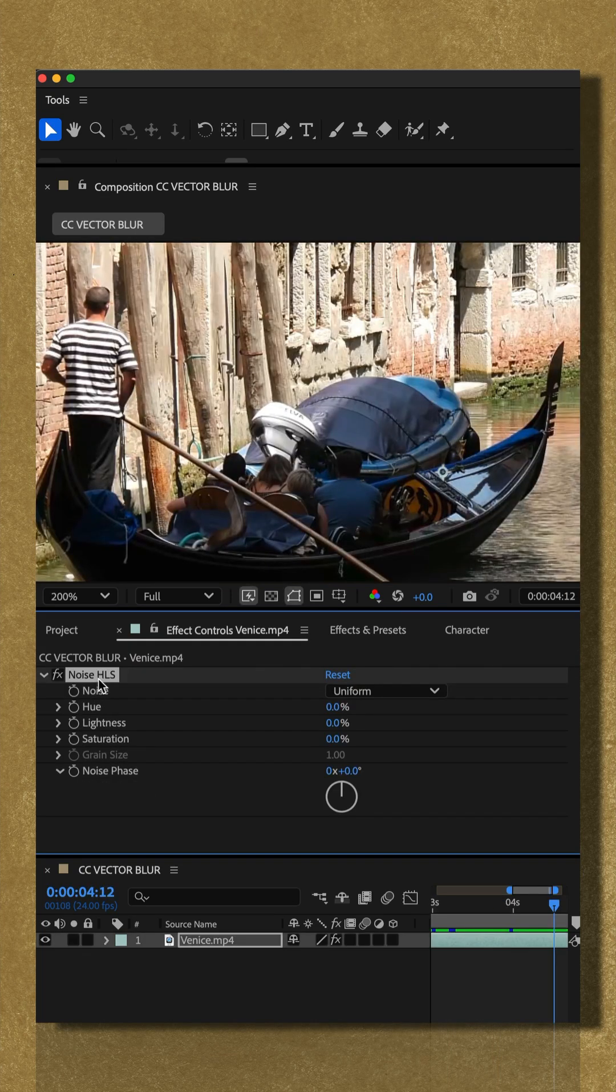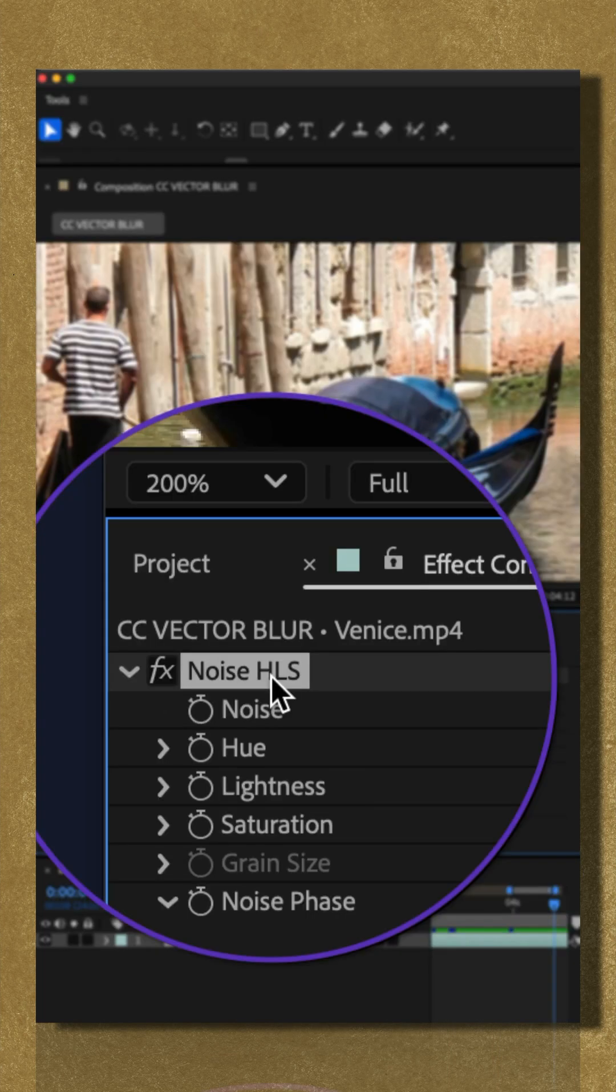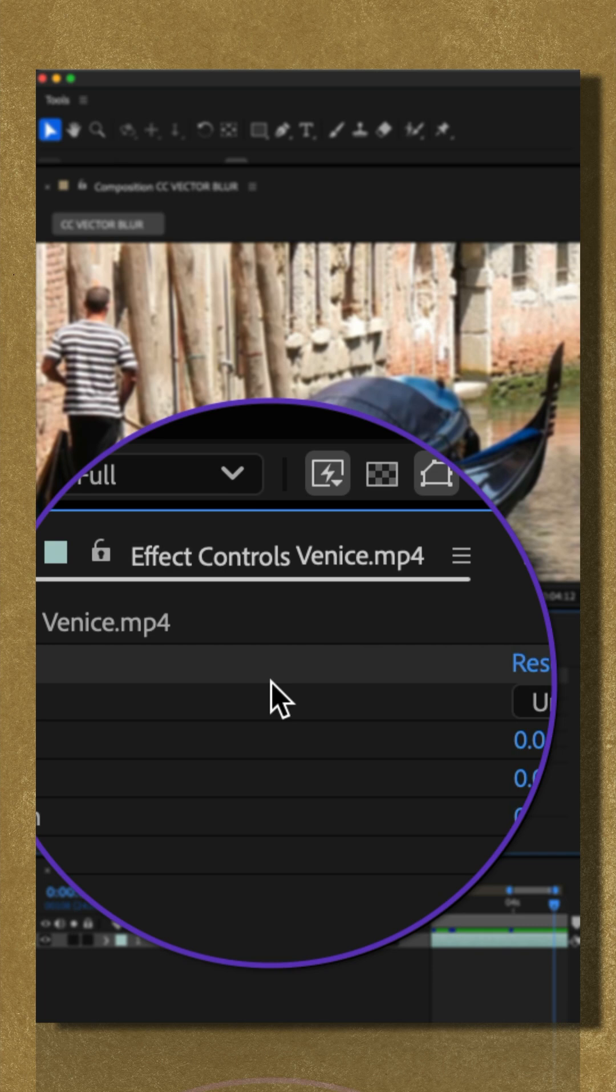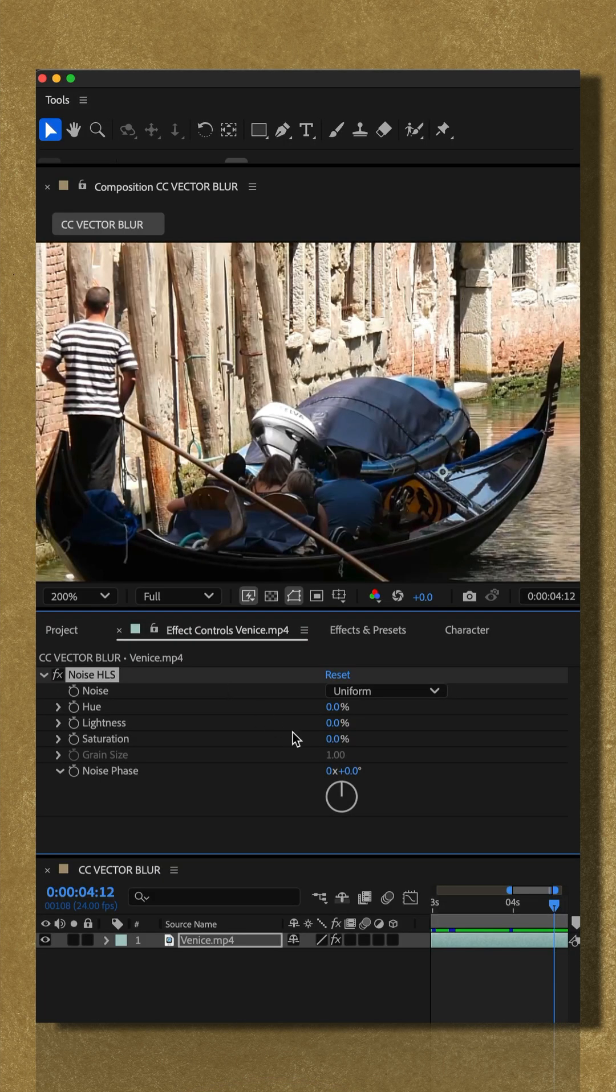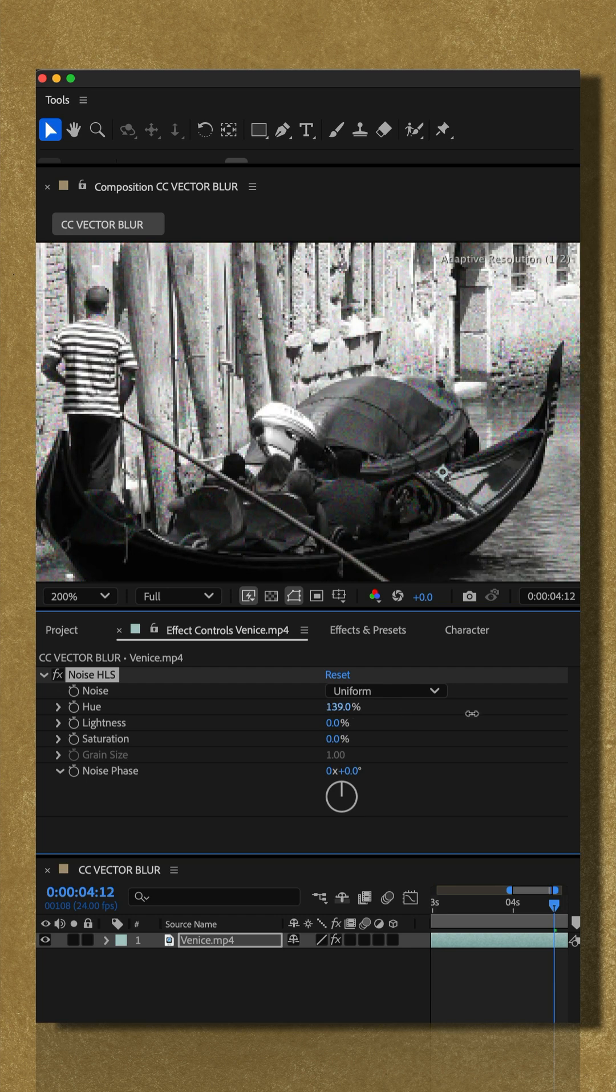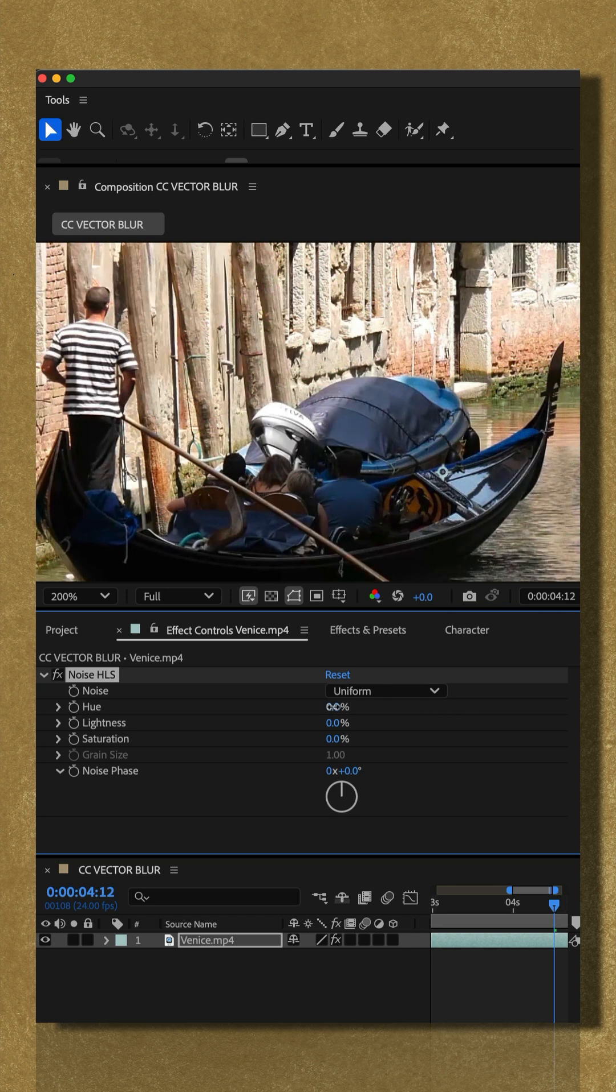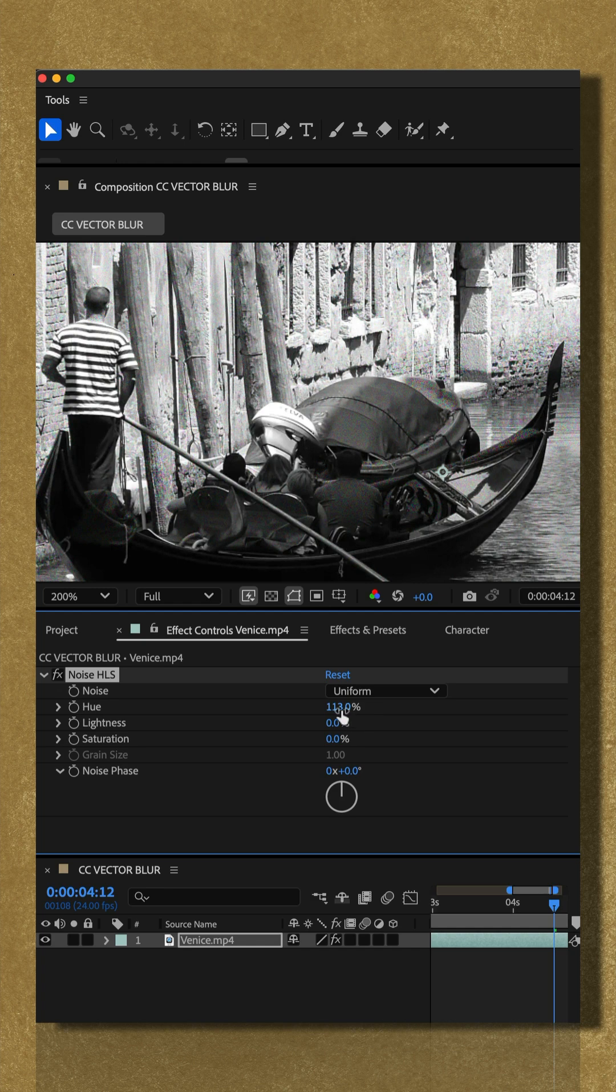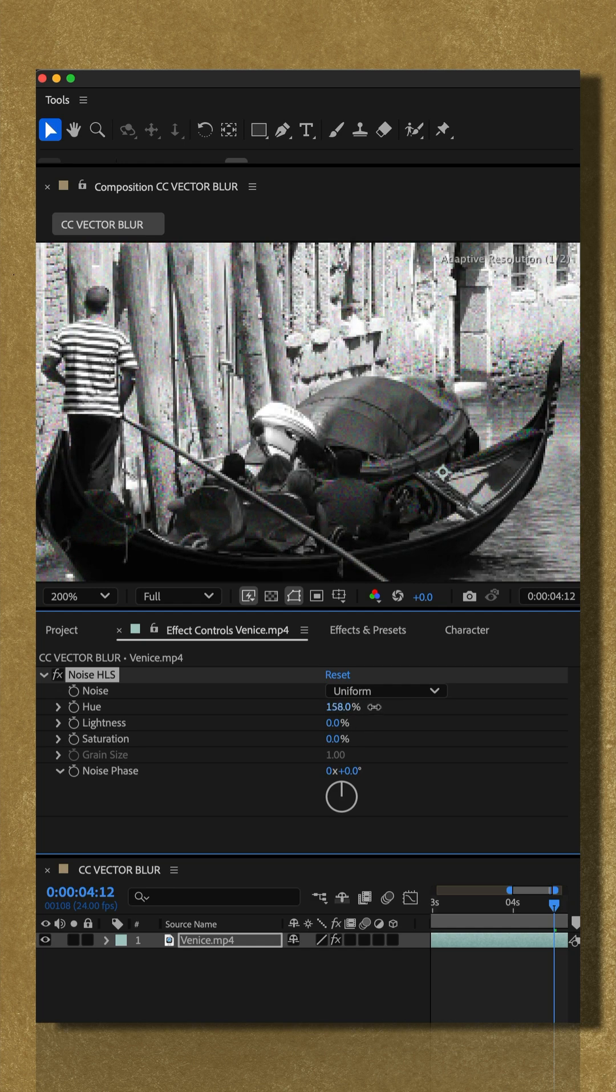The HLS in this effect stands for hue, lightness and saturation. It's a great effect when you want to add controlled color noise, allowing you to create a film grain, kind of a vintage look or some really cool color shifts.